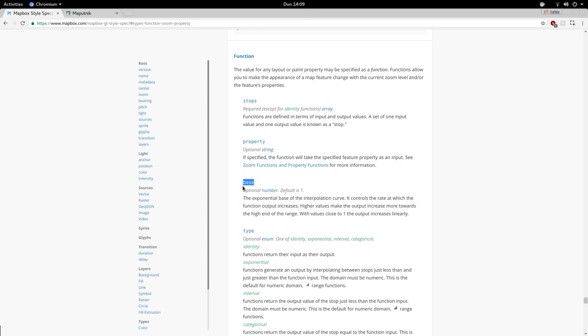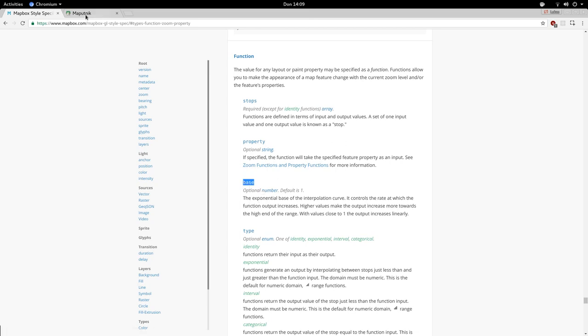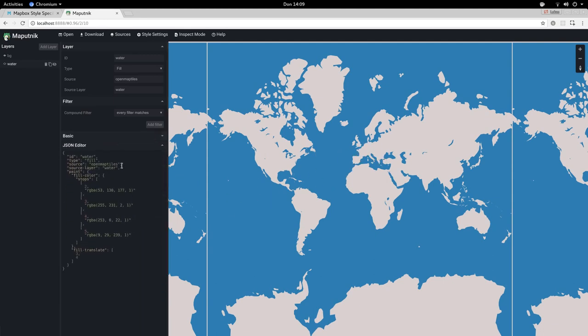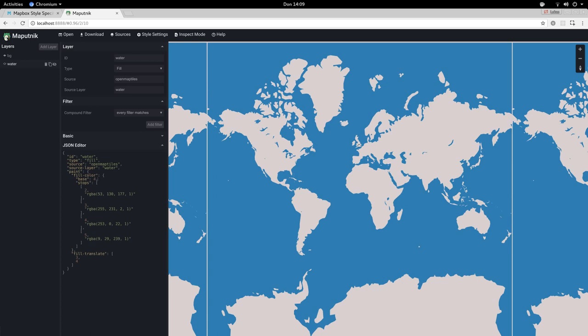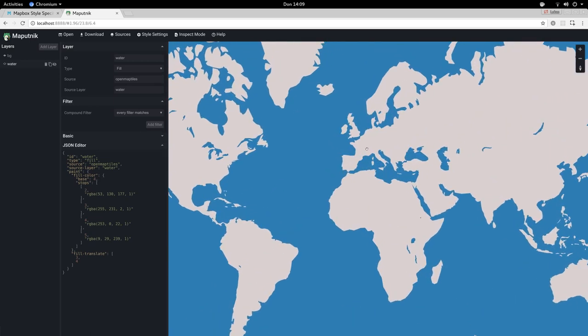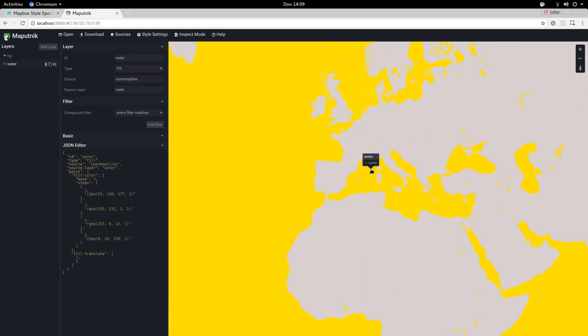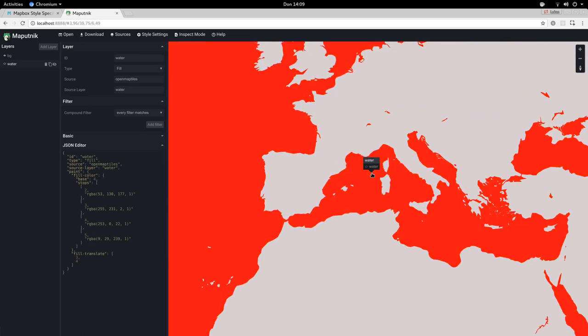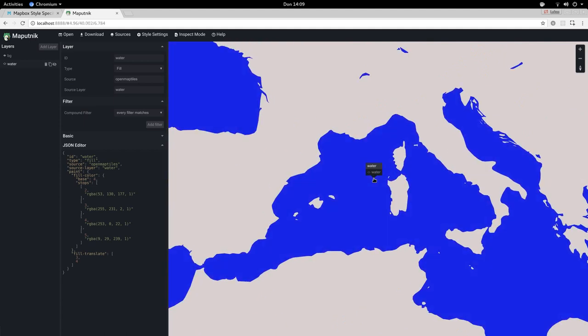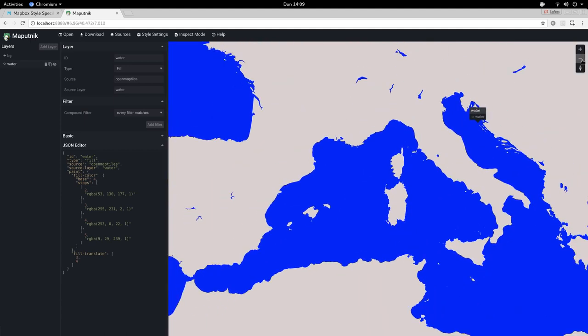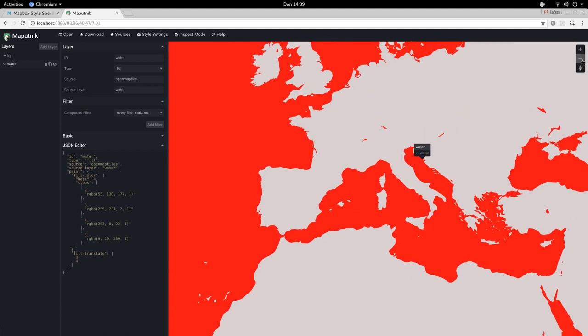With the base we can modify how fast the color changes in this example. We can say base 4 and this will make it so that it suddenly changes. It will immediately jump from one color to another. If you go back we will see that in effect.